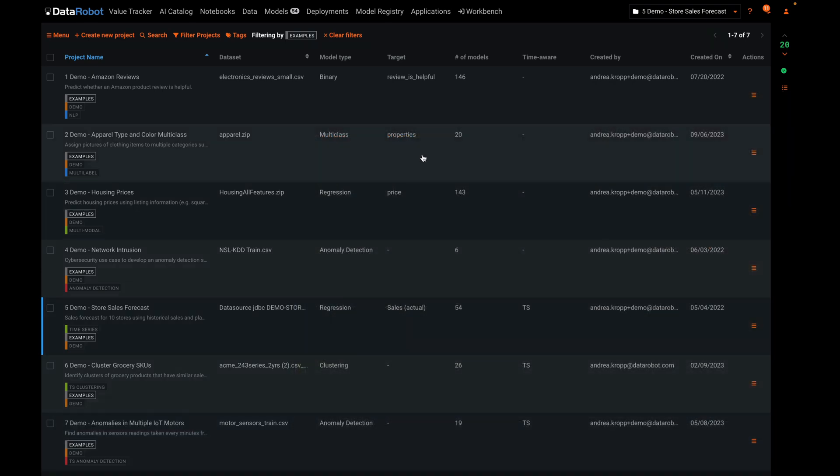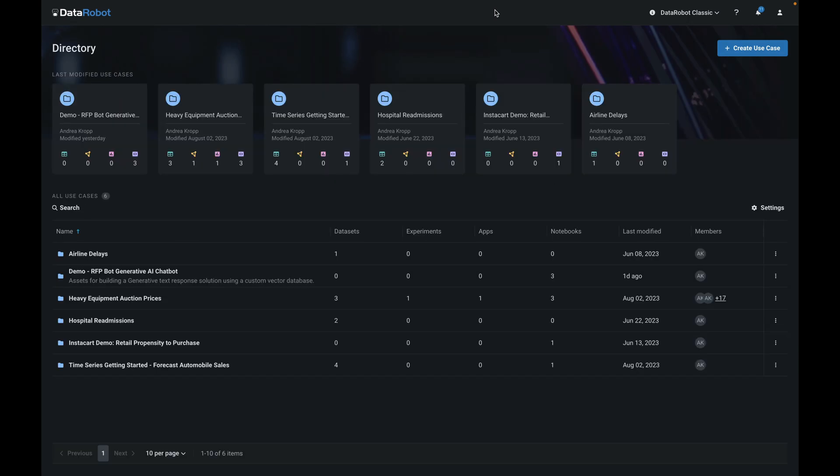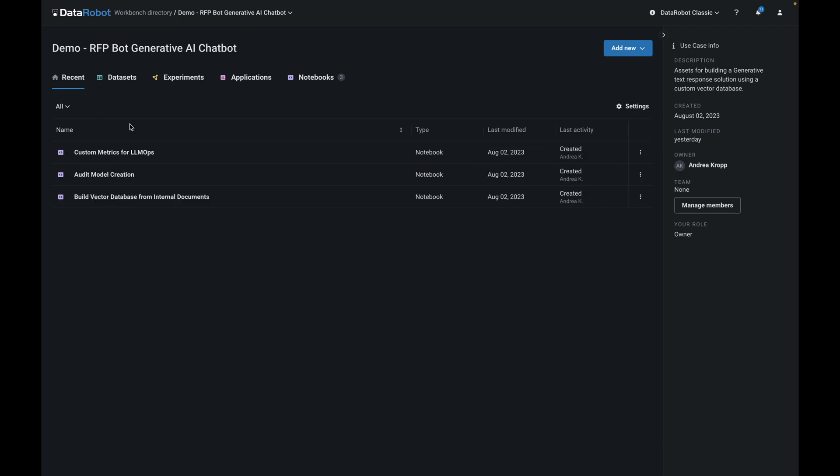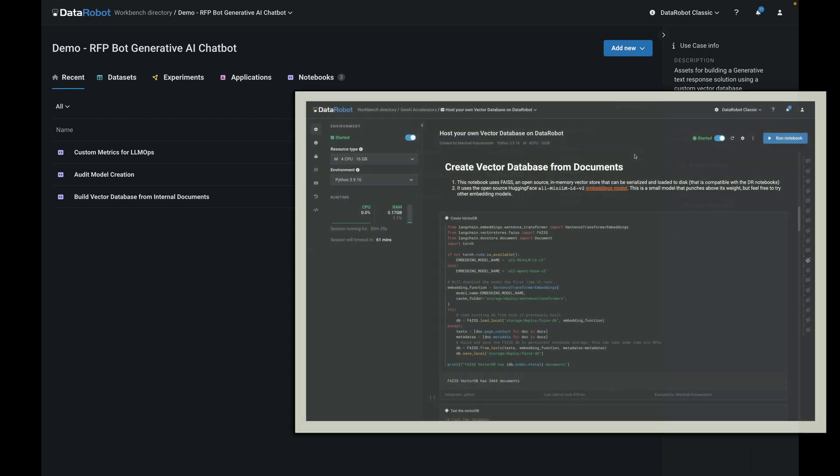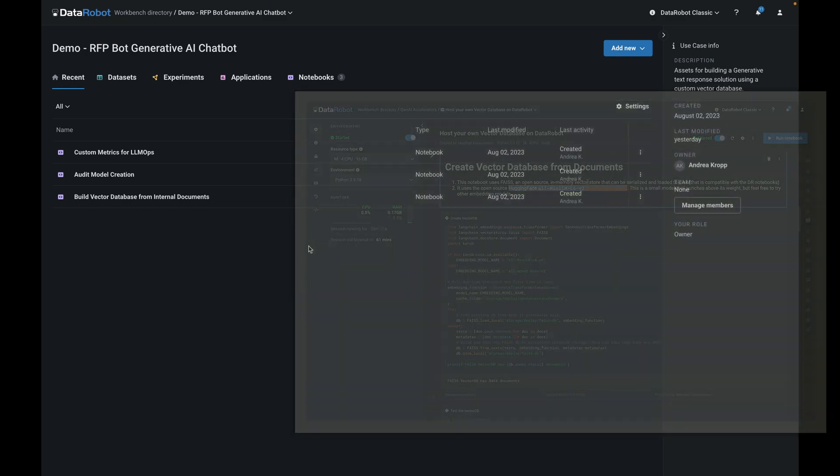Our final example is in the workbench section, so let's head over there now. This is a use case for a generative chatbot that uses confidential internal documents as sources for the generation. The experiments to be run here are in the design of the prompt, the choice of the vector database, and the choice of the LLM.